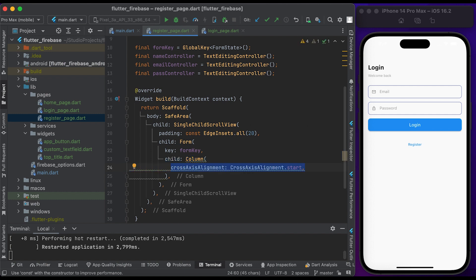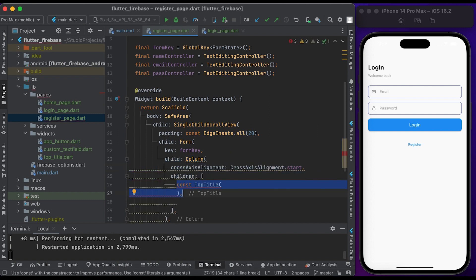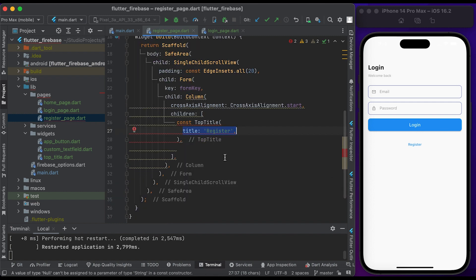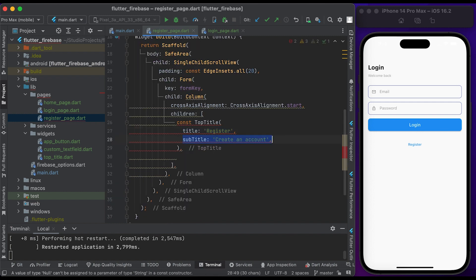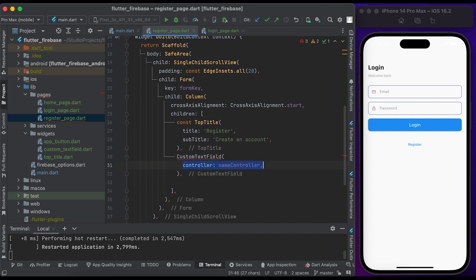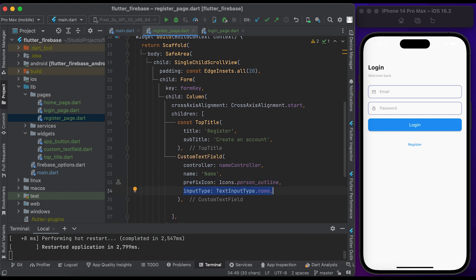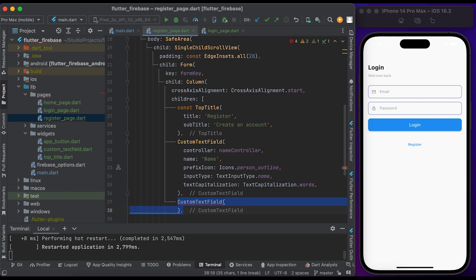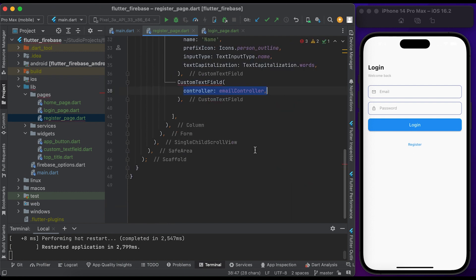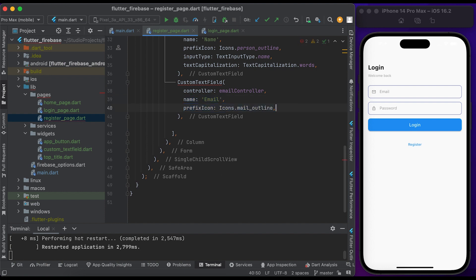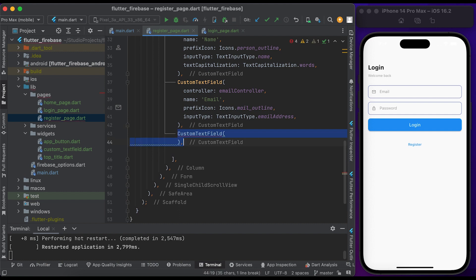Inside children, create a TopTitle widget — pass 'Register' to title and 'Create an Account' to subtitle. Create a CustomTextField widget, pass the name controller, set 'name' as the name, pass the person icon as prefix icon, set input type to name, and set text capitalization. Create another CustomTextField for email — pass the email controller, set 'email' as name, set the email icon as prefix icon, set input type to emailAddress.